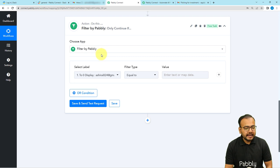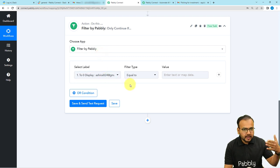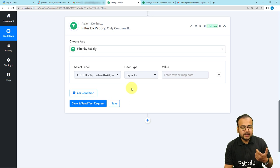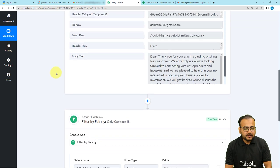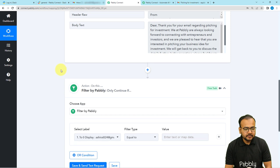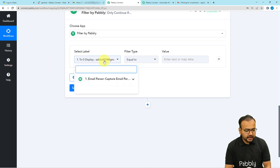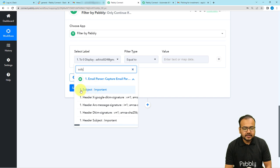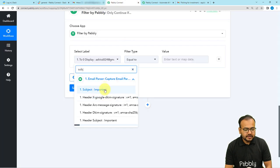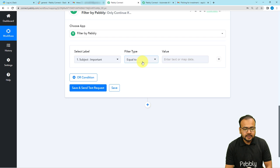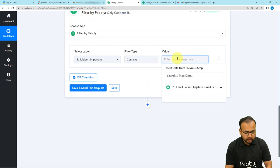With this filter we can apply a condition: only when a particular email arrives, inform the team on Slack. It will ask you to select a label. From the previous step we received labels including a Subject label. Search for the Subject label, select it, and you can see the subject value is 'Important.'